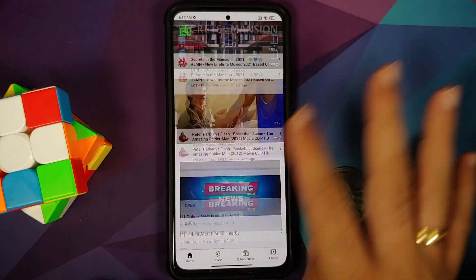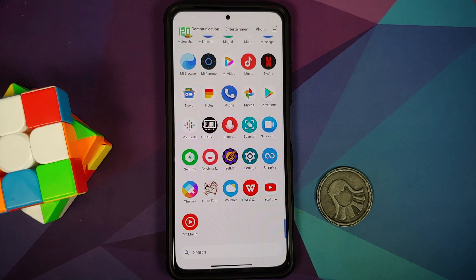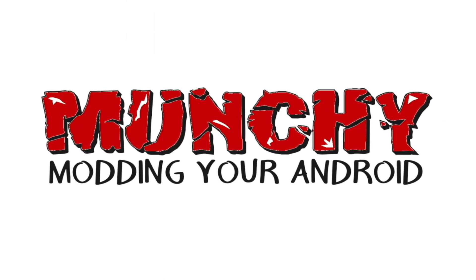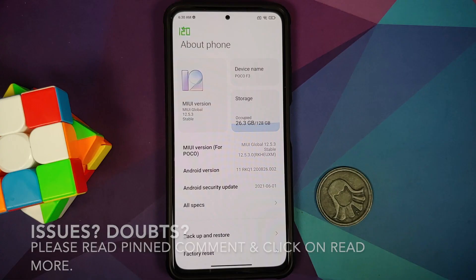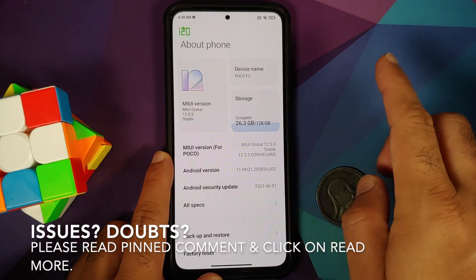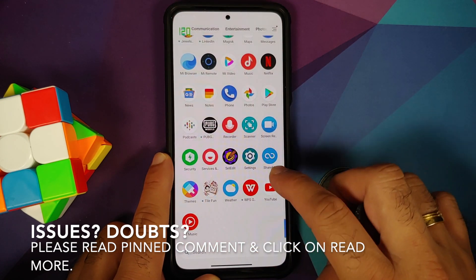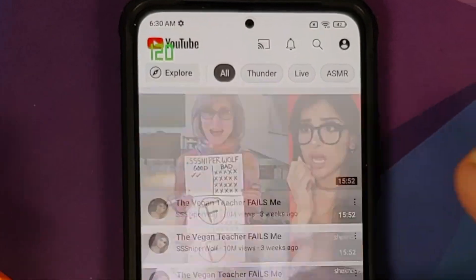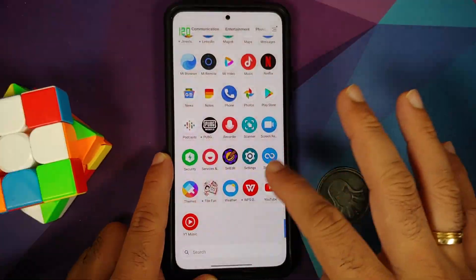Hey peeps, what's up — Manchi here, back with another video. In this video I'm going to show you how you can enable 120fps scrolling in YouTube on your MIUI device without having to root it.